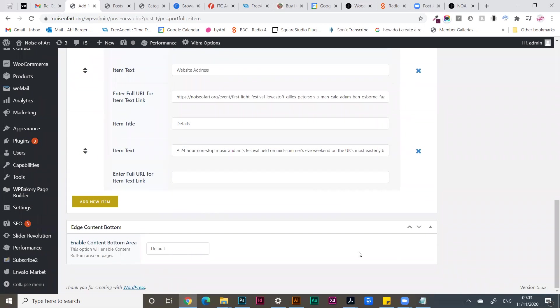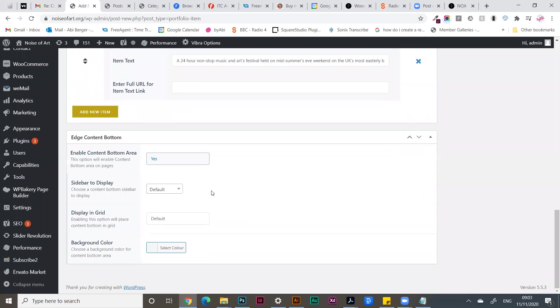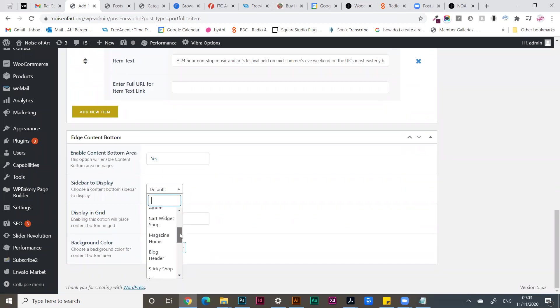Finally, in the bottom area you want to select the post to add, so we're going to say yes here. Sidebar to display - select the sidebar that you've added from the widgets.